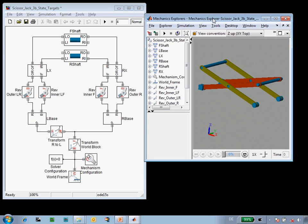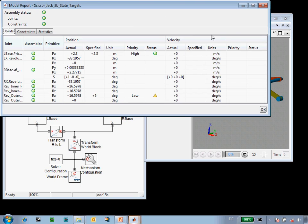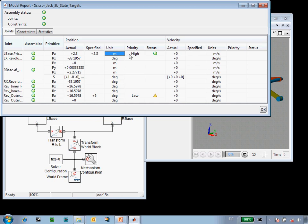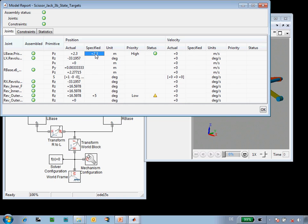What I want to do is verify how well it assembled. I can go to the model report, and this will show me exactly how it assembled. So we can see the two targets that I specified: 2.3 meters as a high priority target and 5 degrees as a low priority target. We can see my high priority target was met exactly, and that's indicated by the status.